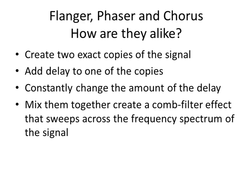Although flanger, phaser, and chorus can produce some very different effects, they're very similar in the way they work. They create two exact copies of the signal. They add a delay to one of the copies. They constantly change the amount and the nature of the delay. And finally, they mix them together to create a comb filter effect.